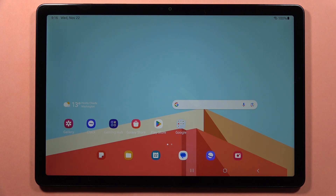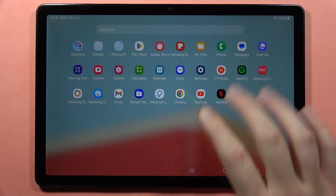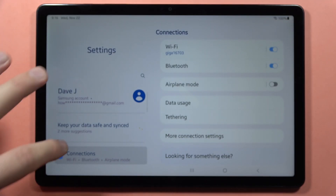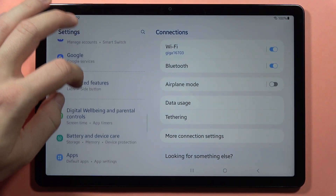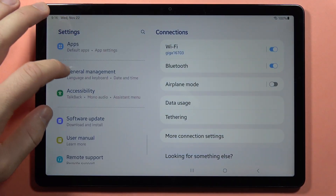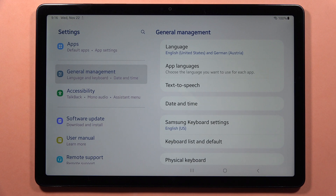If you want to change the date and time on your Samsung Galaxy Tab A9 or A9 Plus, first of all you have to go to the Settings, then scroll down and go into the General Management.